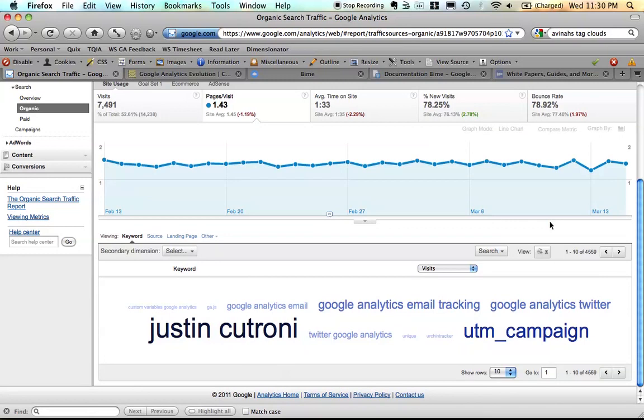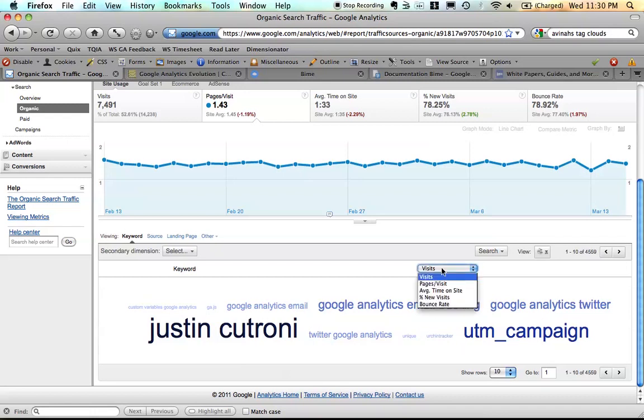So if you're familiar with term clouds, they basically take text data and will show you size based on frequency. So it will scale these different search terms based on which has the most visits.